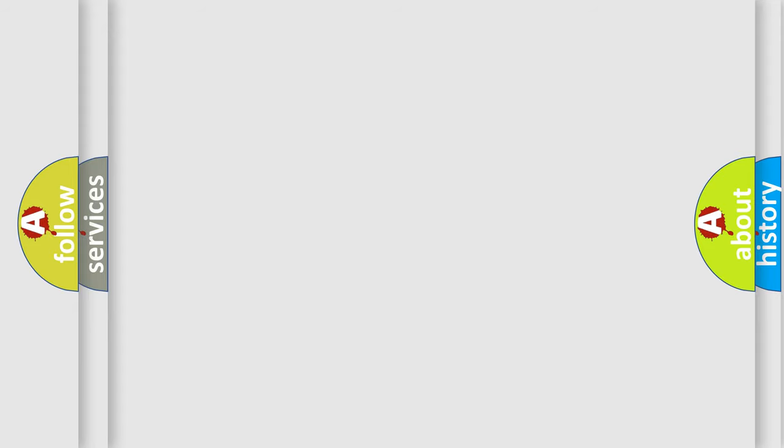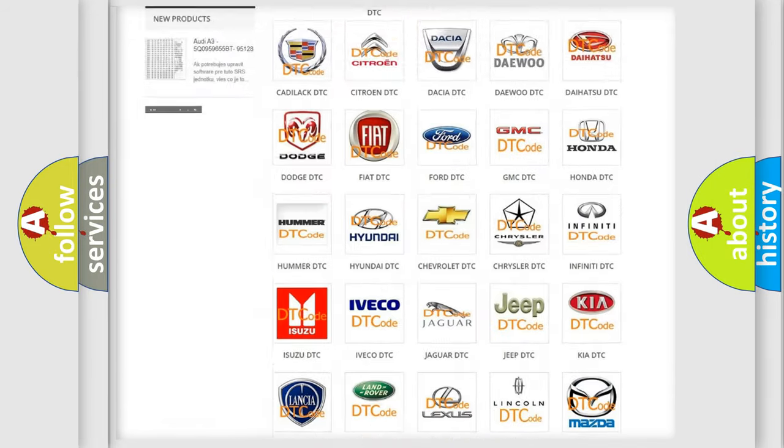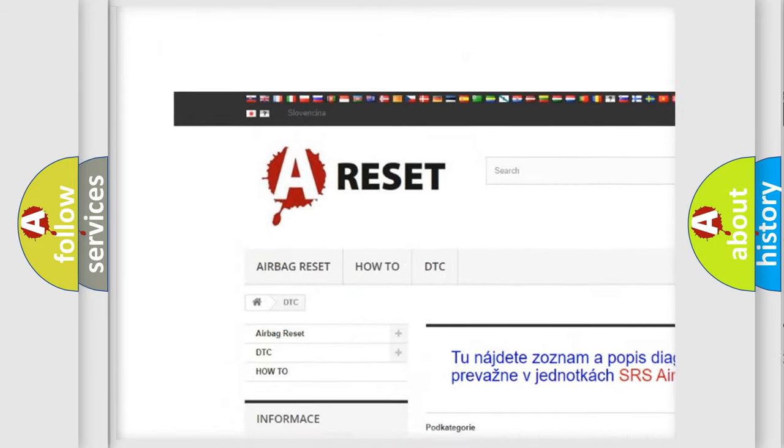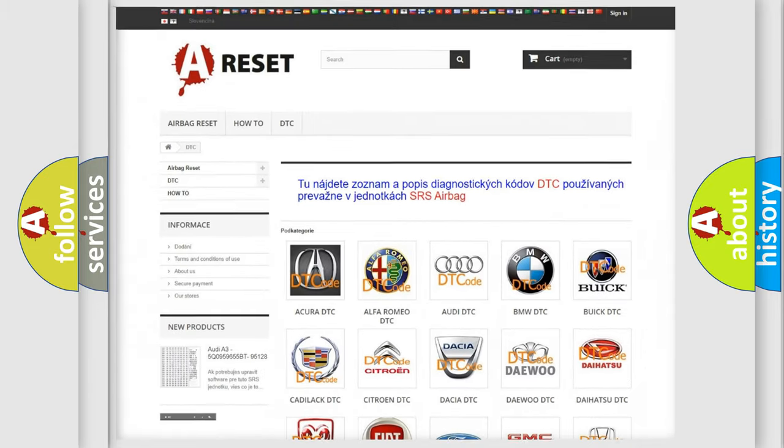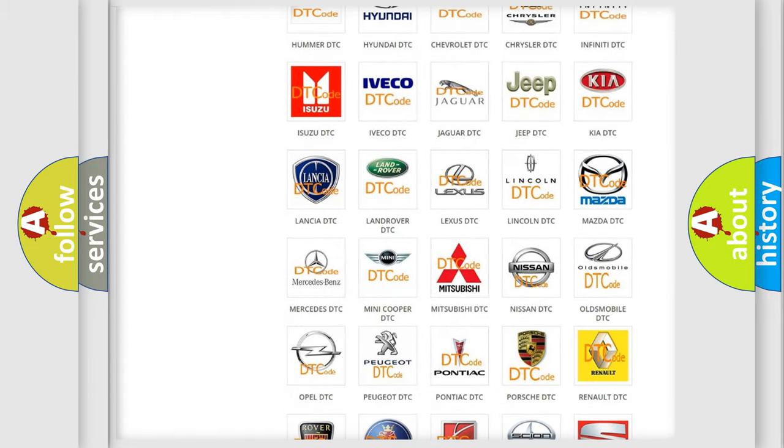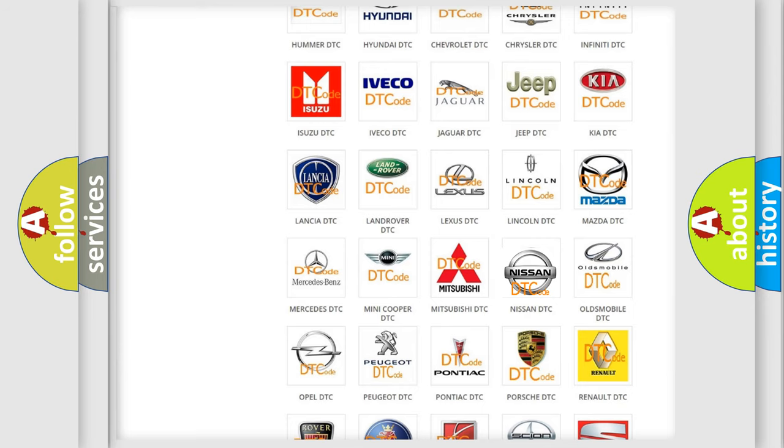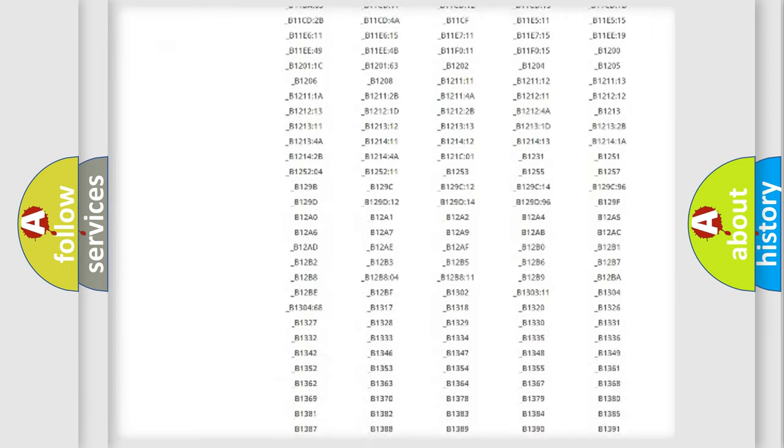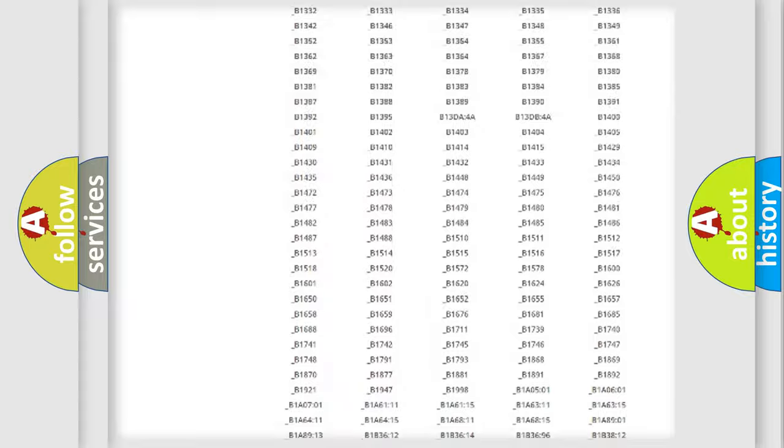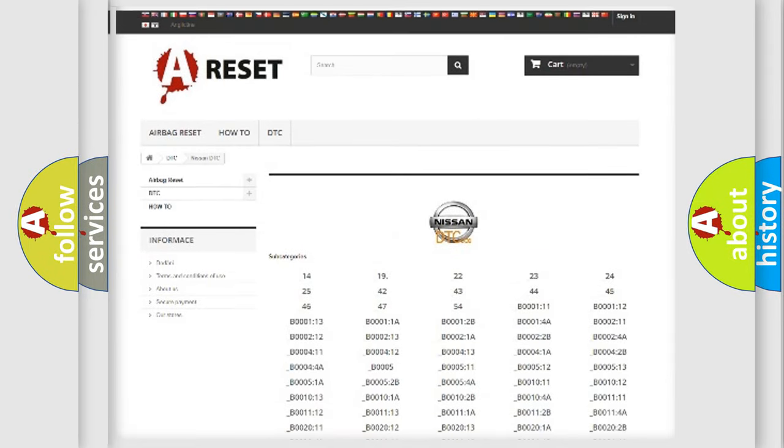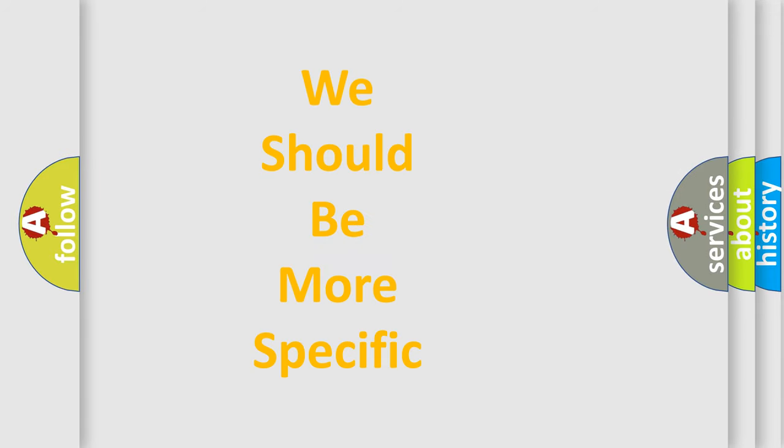Our website airbagreset.sk produces useful videos for you. You do not have to go through the OBD2 protocol anymore to know how to troubleshoot any car breakdown. You will find all the diagnostic codes that can be diagnosed in Nissan vehicles, and many other useful things. The following demonstration will help you look into the world of software for car control units.